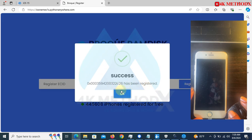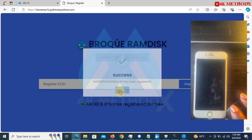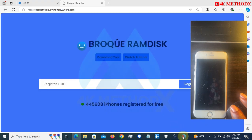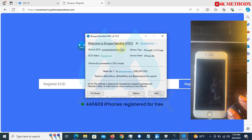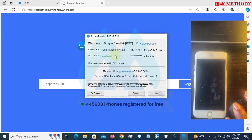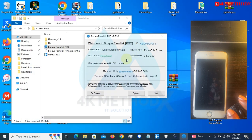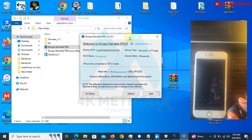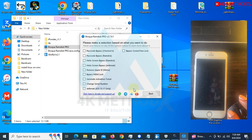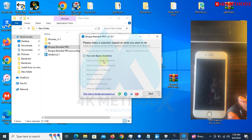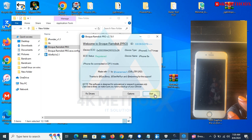You go back to this app or software. You click on options, then you select passcode bypass. You click on back, you click on start.